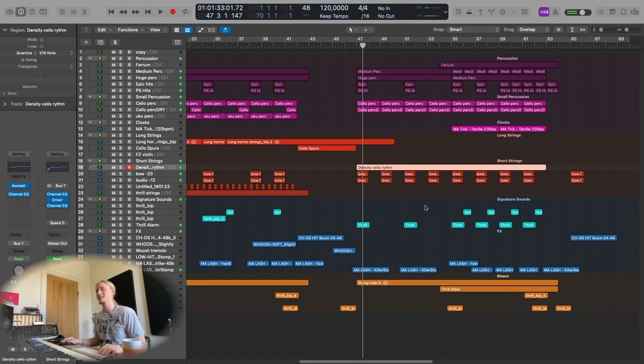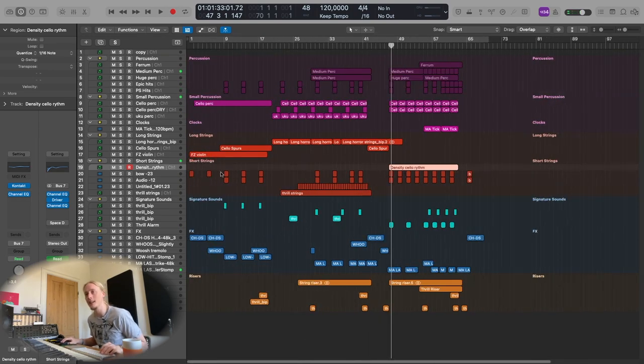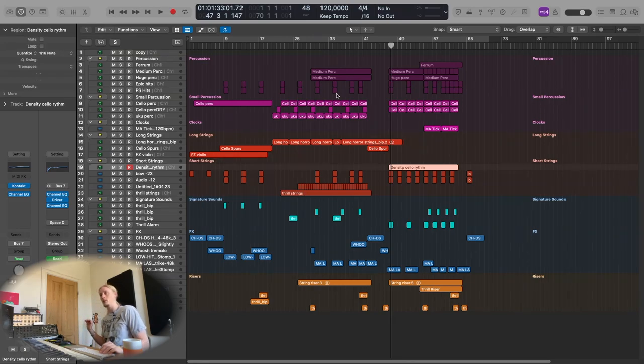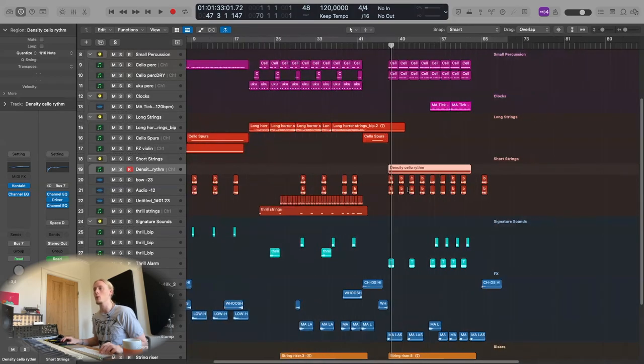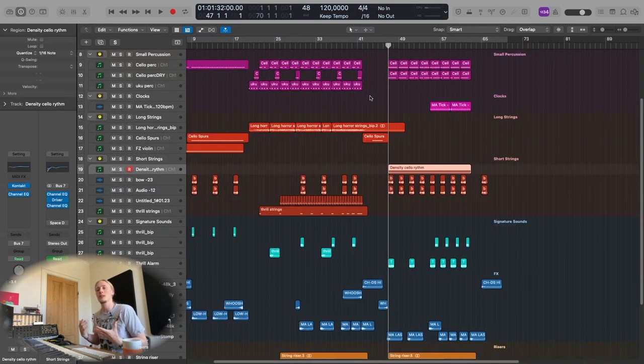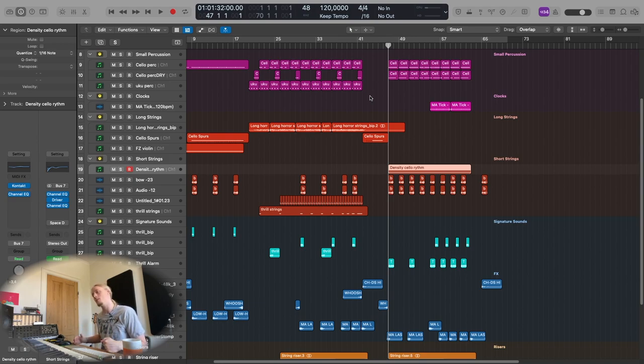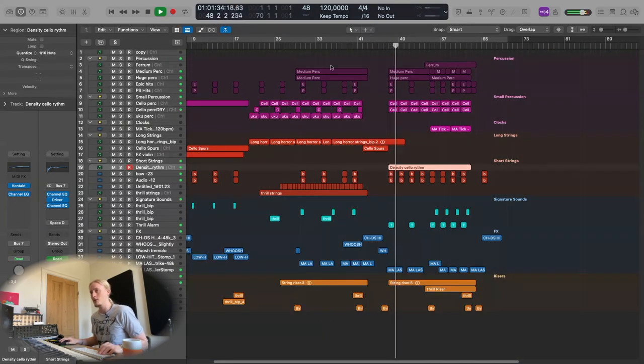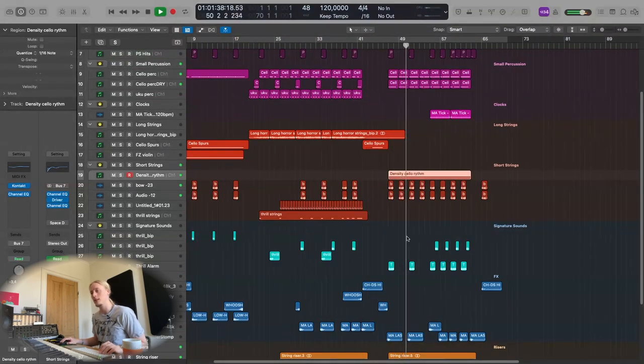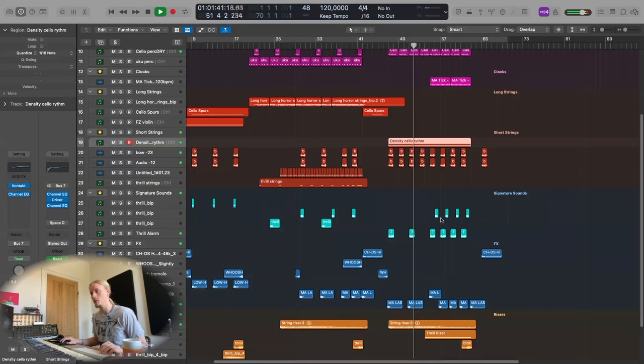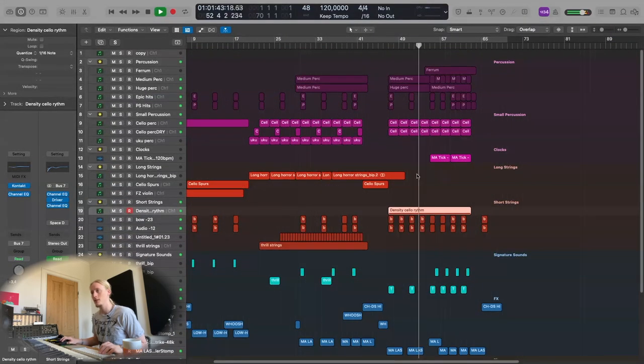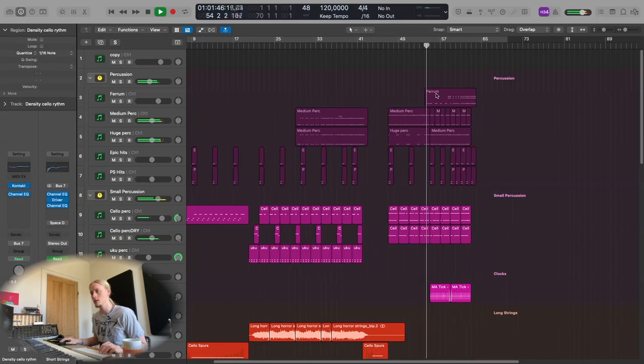Basically this third act is just compiling everything we've had up until this point into more intensity, which is what trailer music is. It's starting out sparse and building the intensity all the way through to the big end. There's no really new elements besides this cello. We still have our signature sounds, our sound effects, our risers.